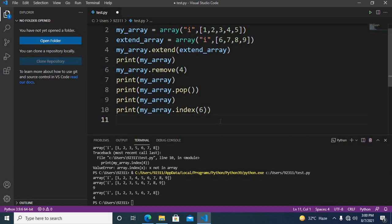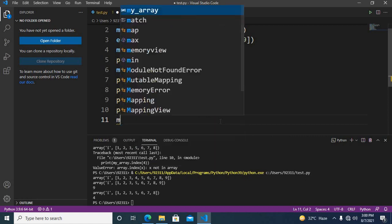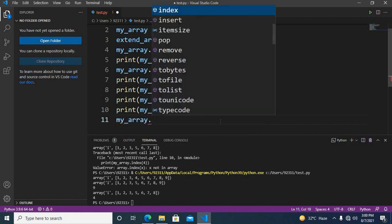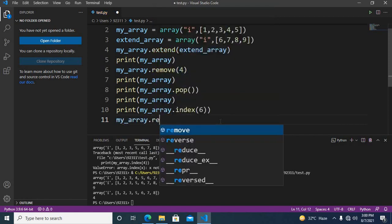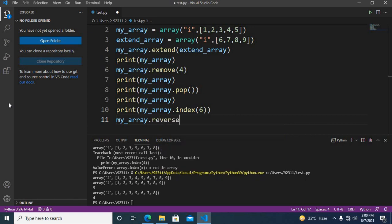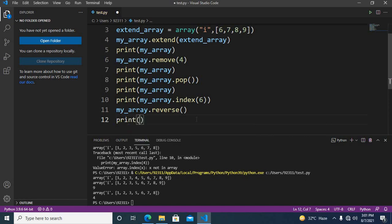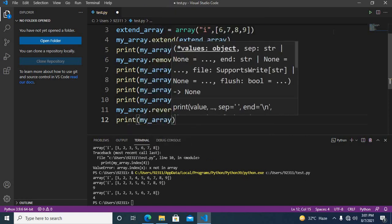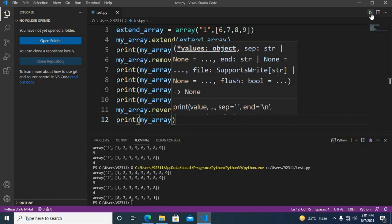The next thing we will do is reverse this array. For that I will use 'my_array.reverse()' and then print 'my_array'. Now if I run this, you can see eight, seven, six, five, three, two, one is printed — the array is reversed.